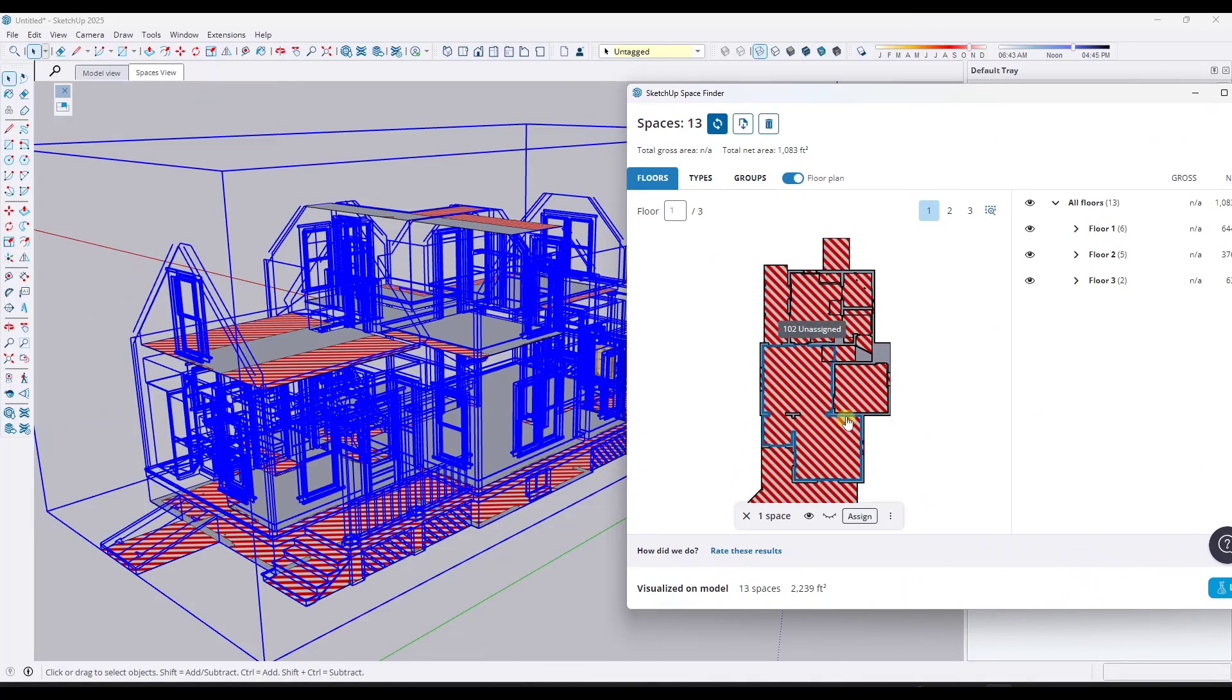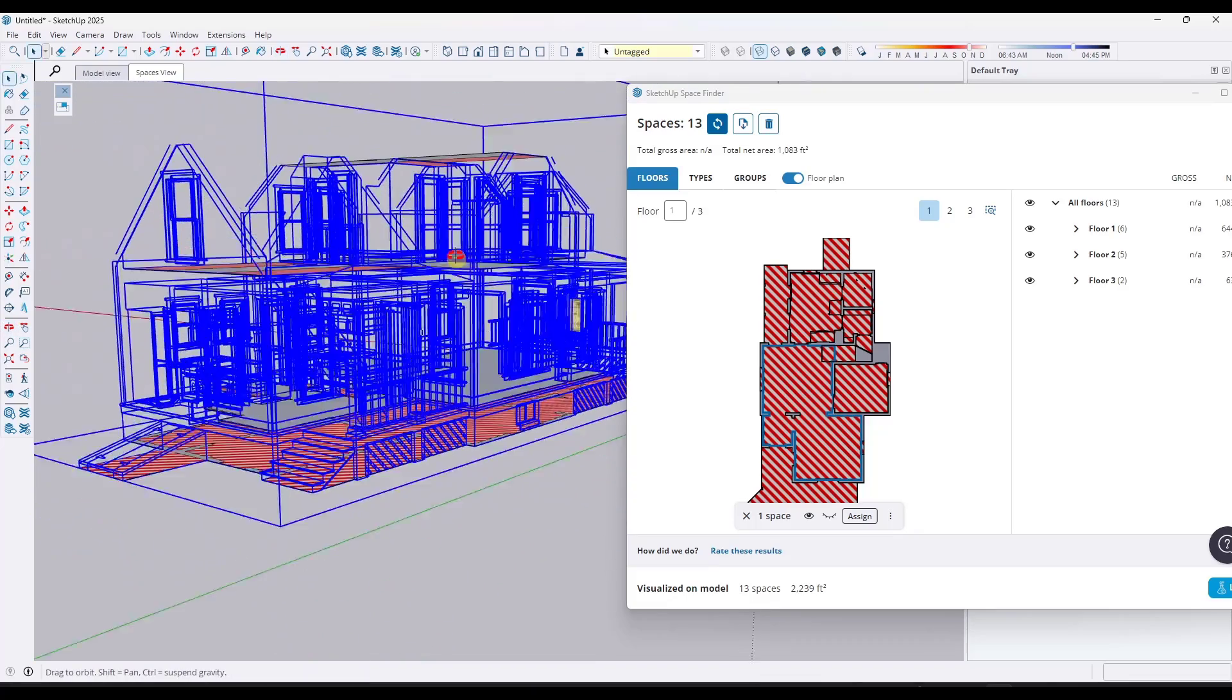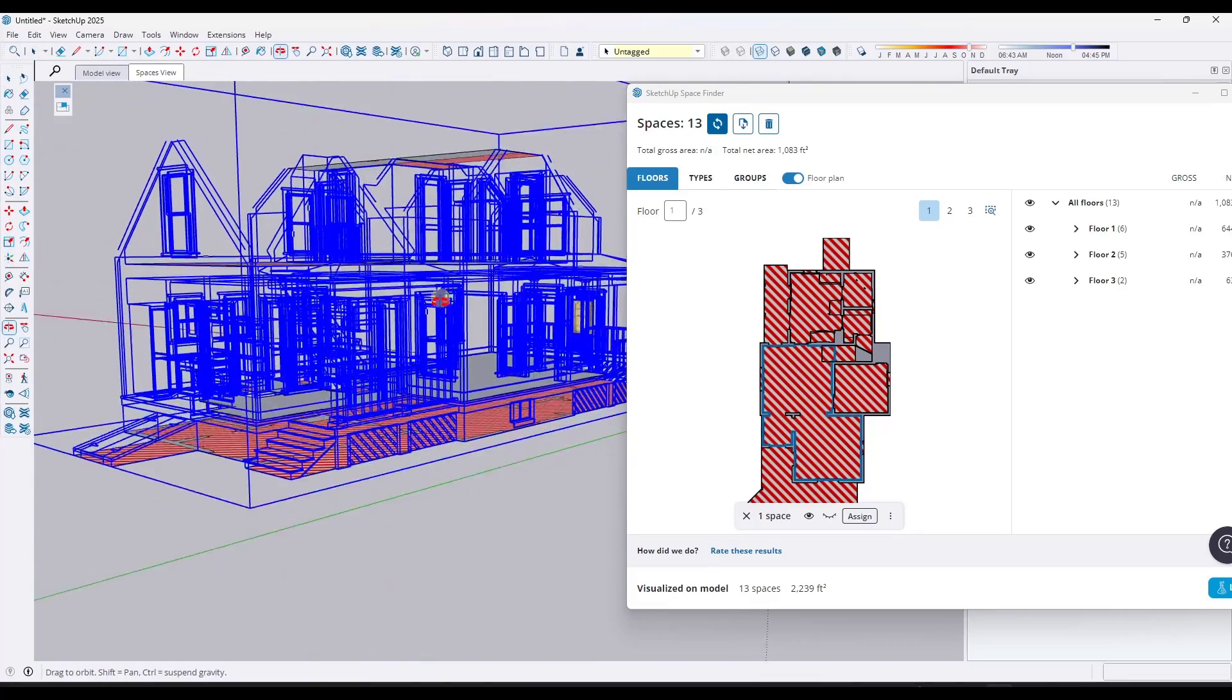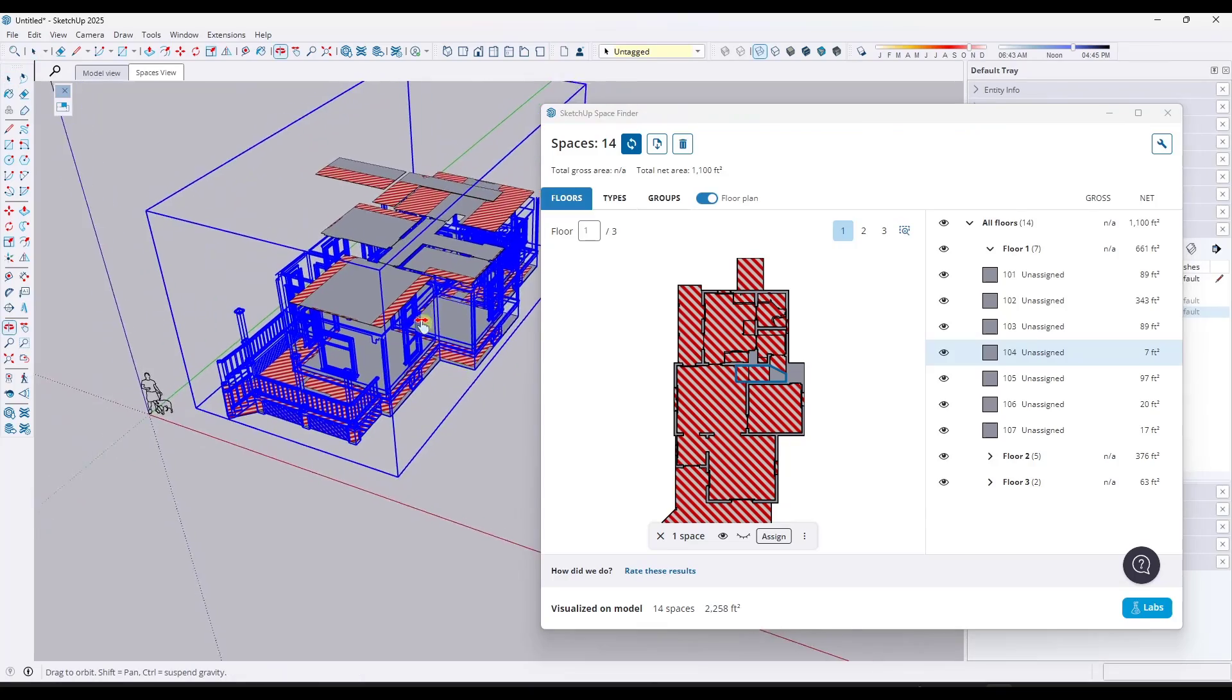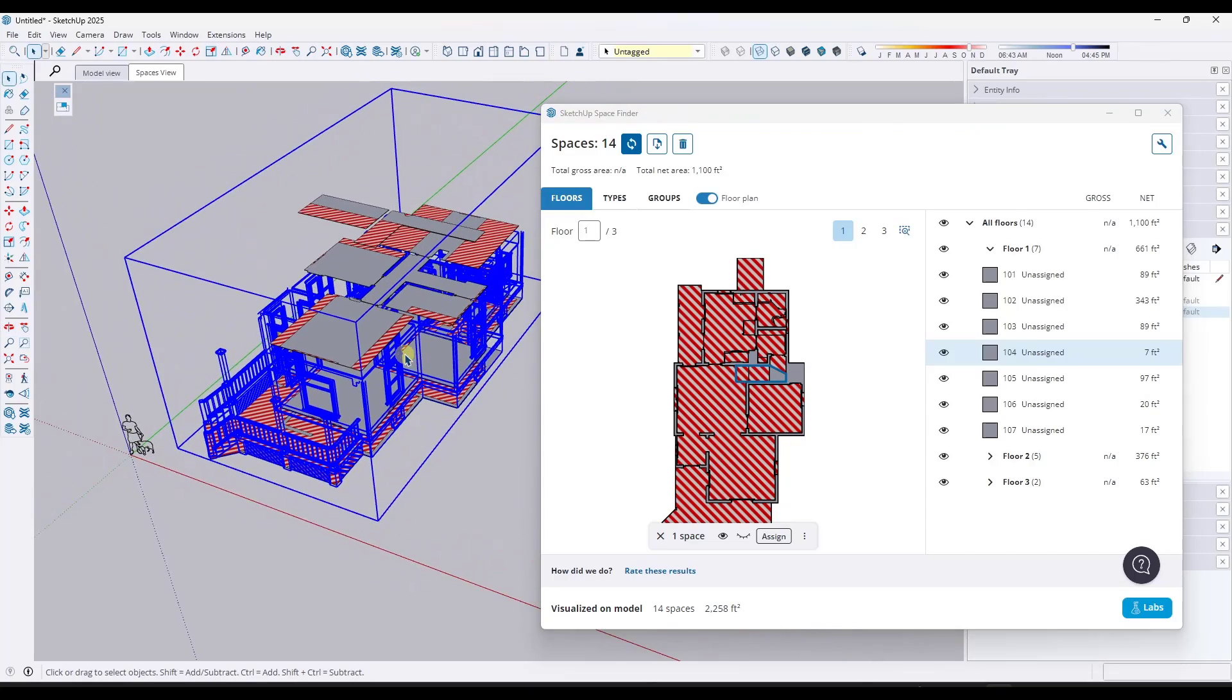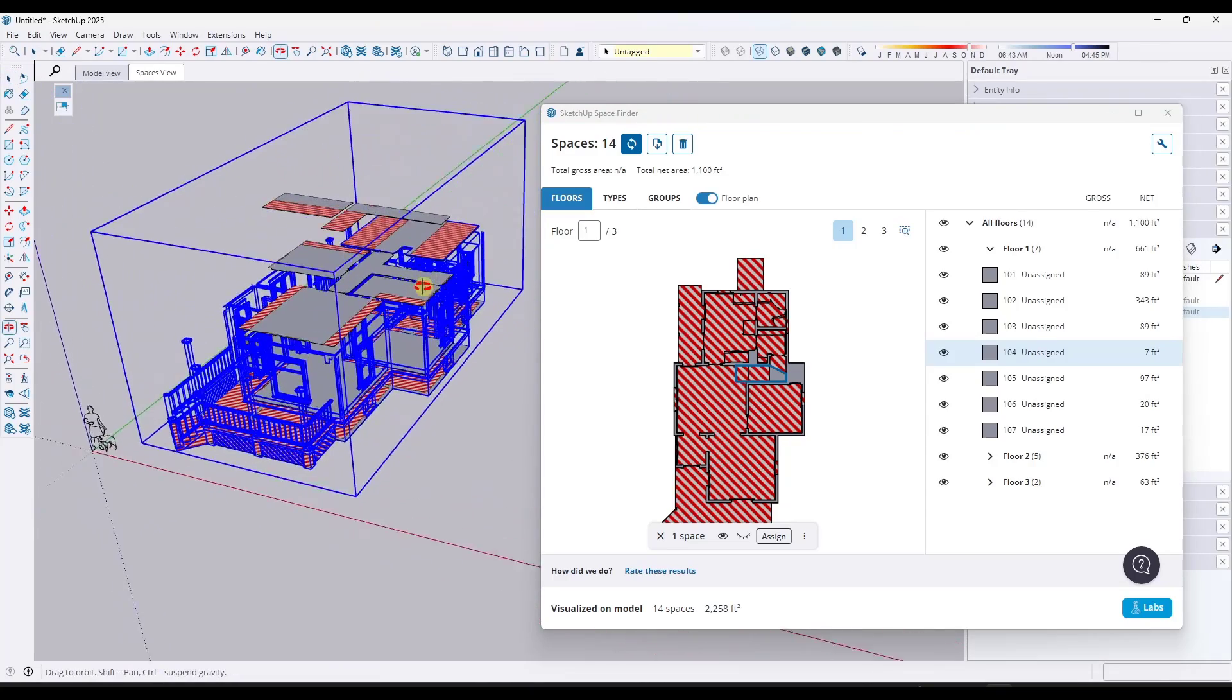If we go to the spaces view right here, we need to toggle those spaces back on. Notice what this did - it went through and tried to find different areas and then analyze them based on their height above ground. What we want to do is go through this and assign different areas.